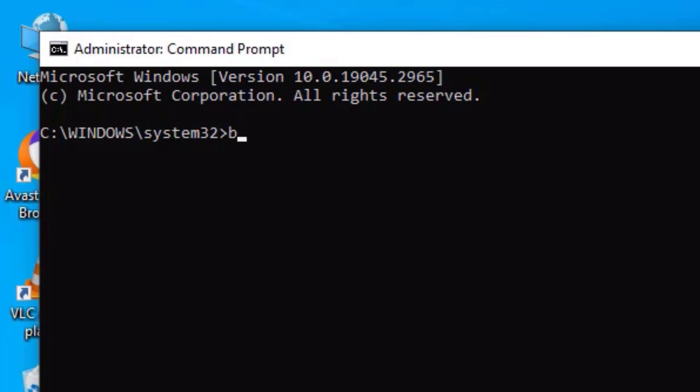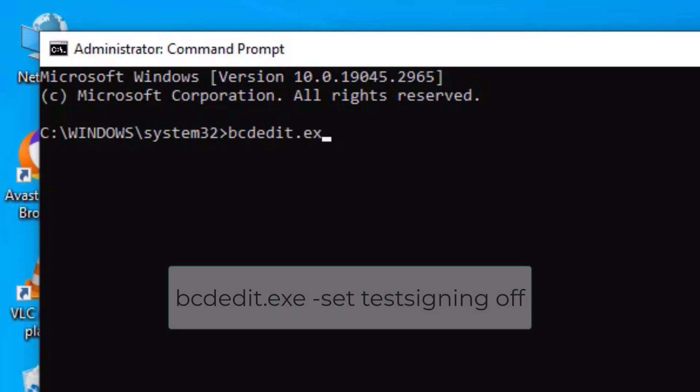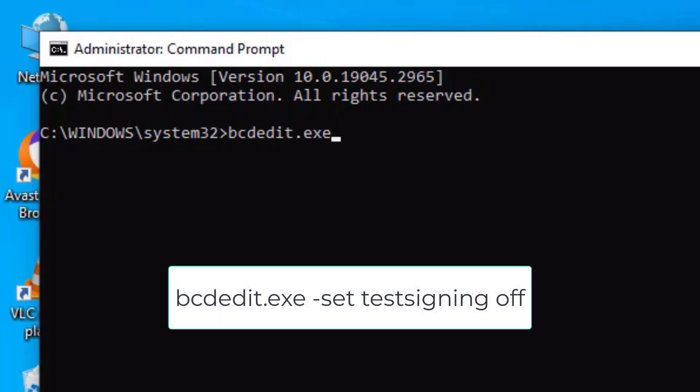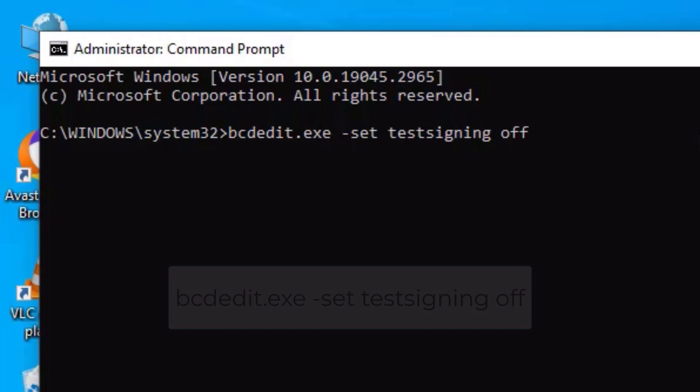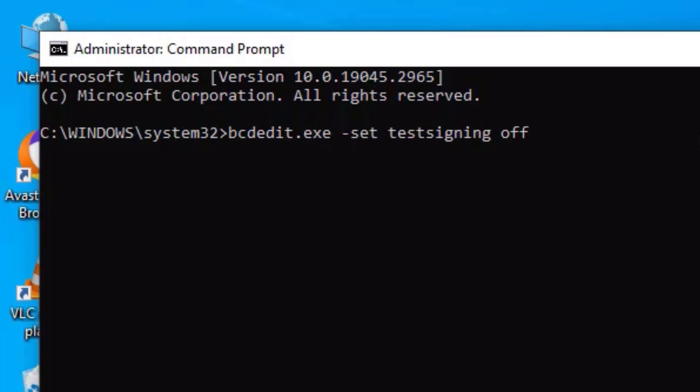Follow with me: type bcdedit.exe space and then type -set space testsigning space off. Also, you can find this command in the video description. Go there, copy and you can paste here.